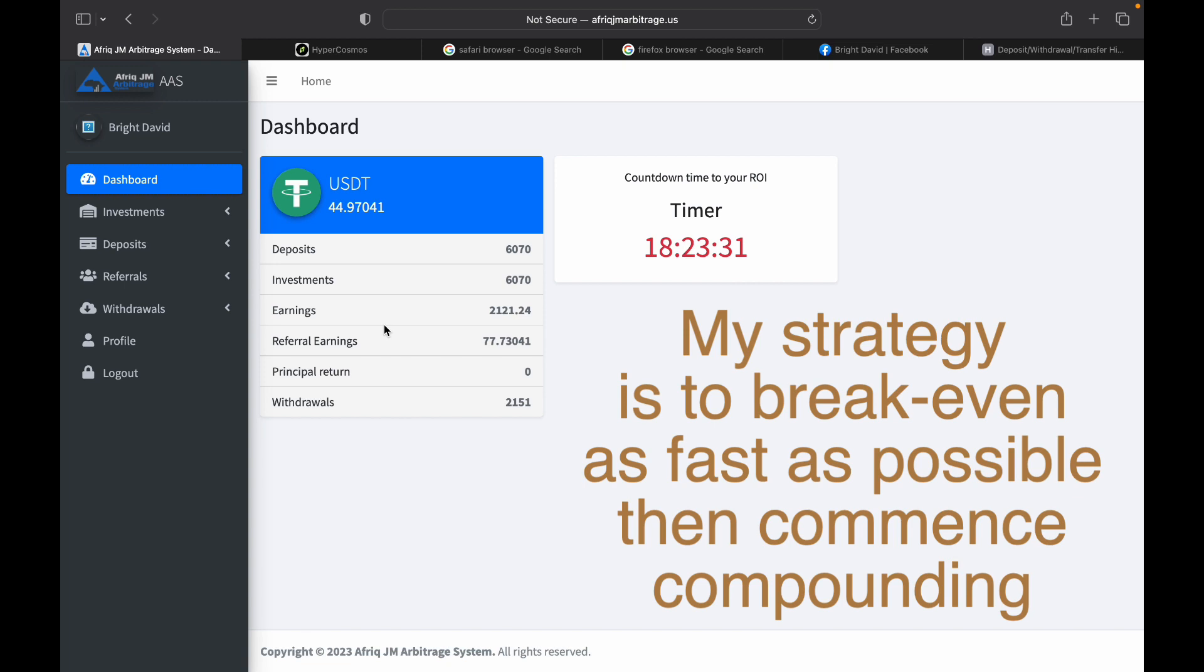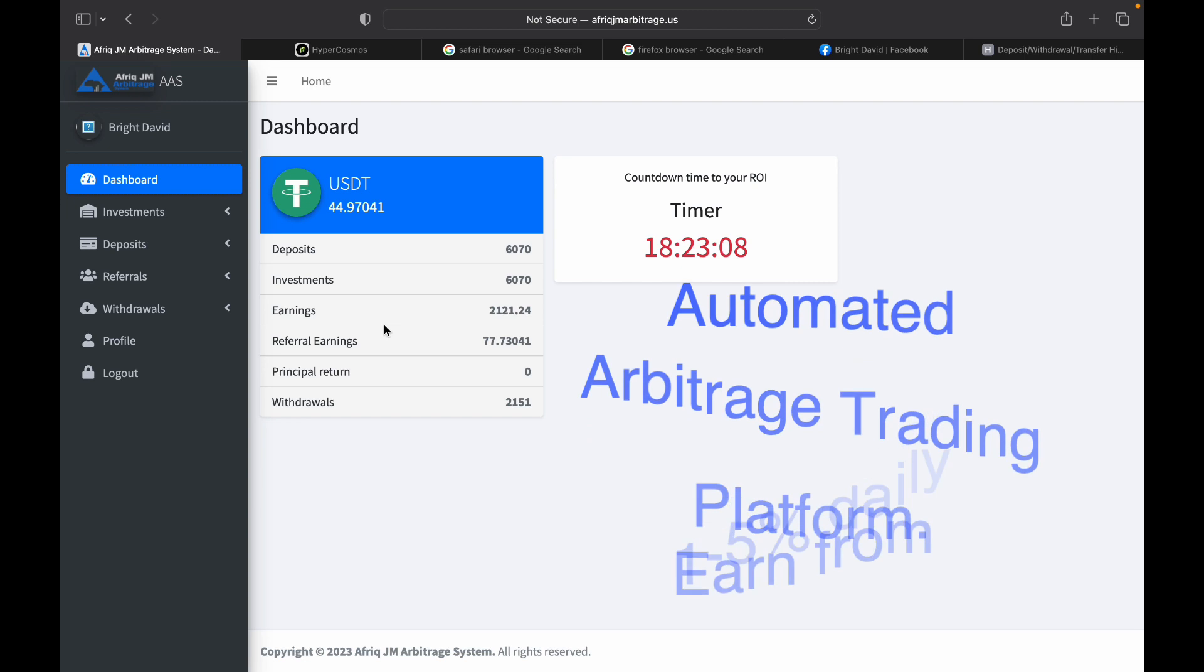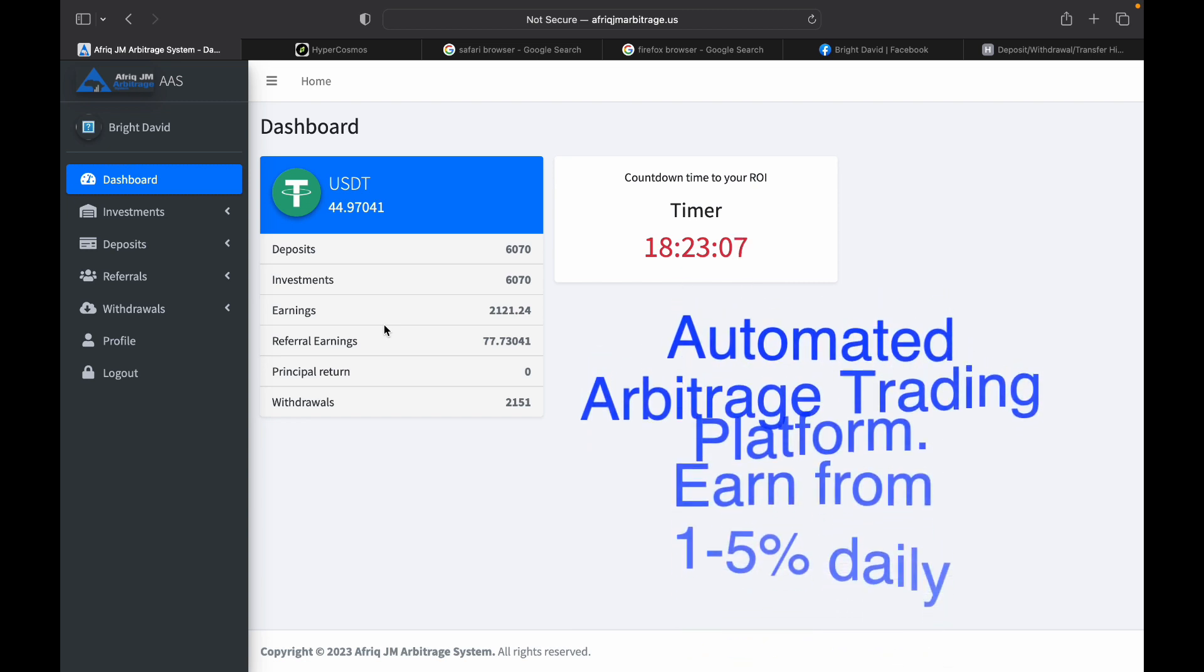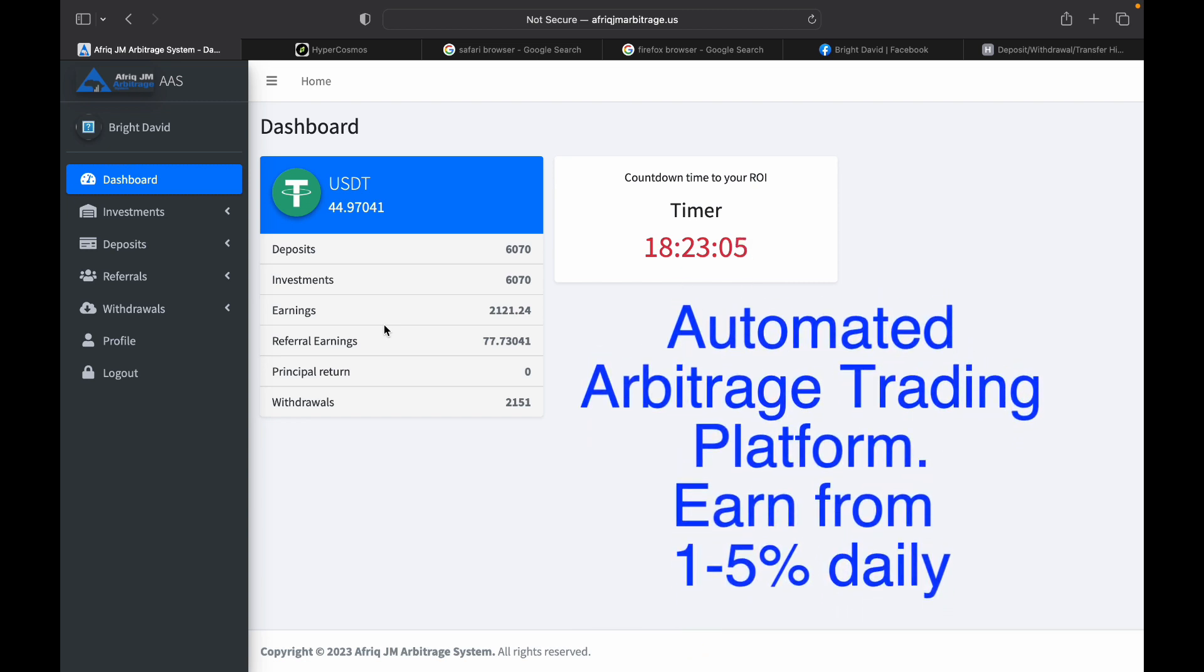You can fund more than 20 US dollars which is the minimum. However, the idea is to make back your initial deposit within 60 to 65 days, and then you can begin to compound. This is my strategy, and it's been working for me. My preference is make my initial investment back so I will be risk free, and then I can now begin to compound. At the moment I am not compounding.